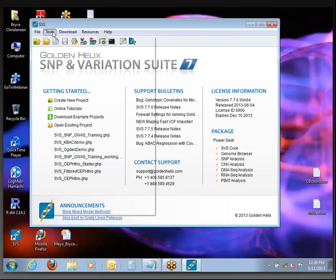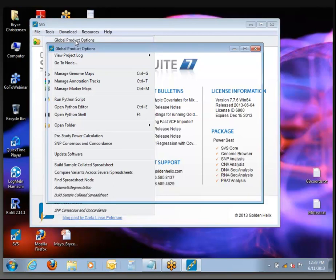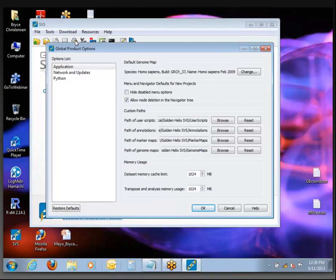In the Tools menu, the section called Global Product Options is kind of important.